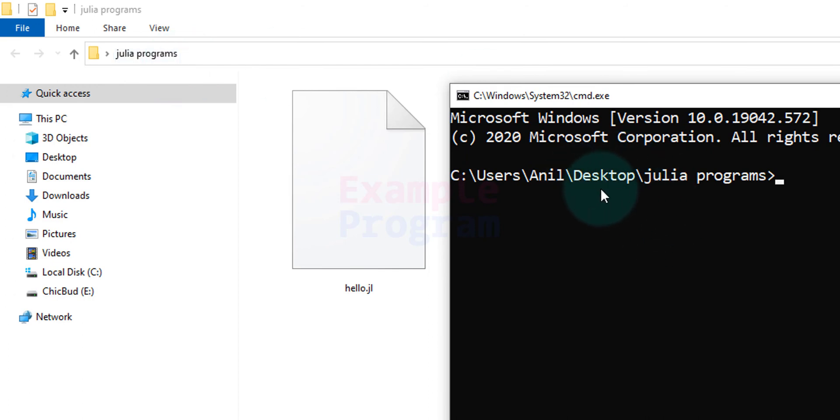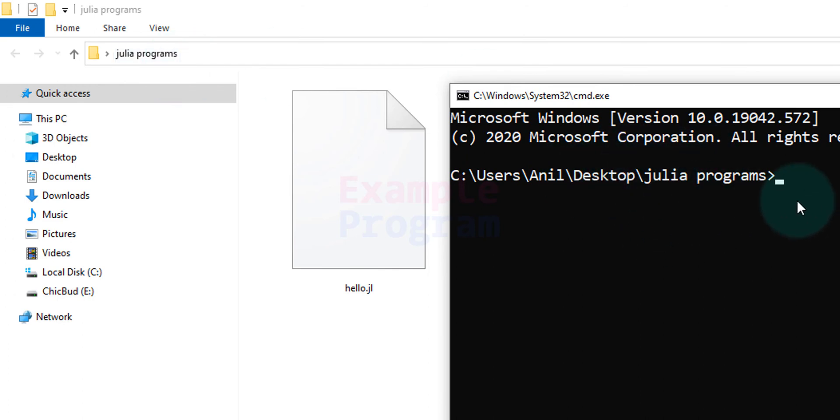Now you can see we are in the desktop inside the Julia programs folder where we have hello.jl.